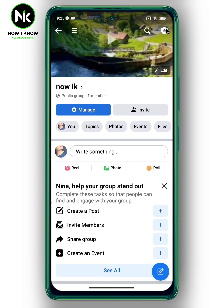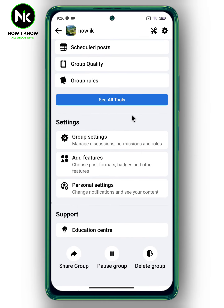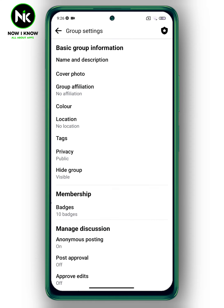Then tap on the icon at the top right. Scroll down until you get to Settings.